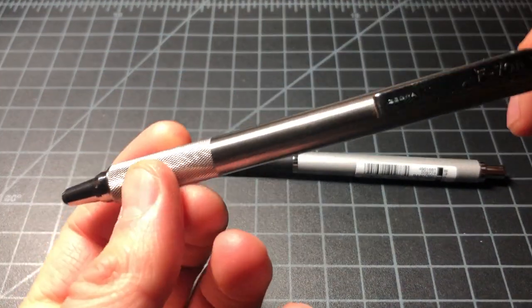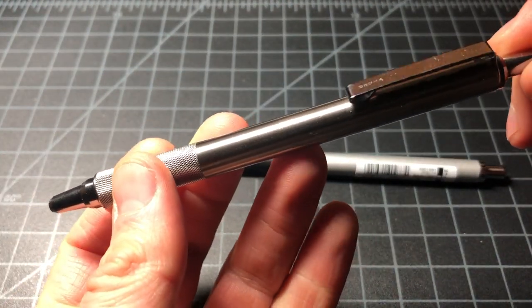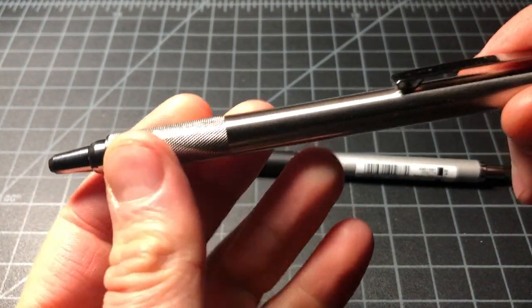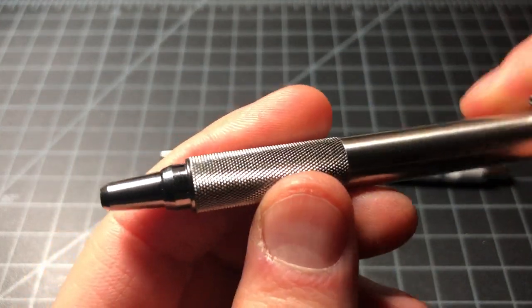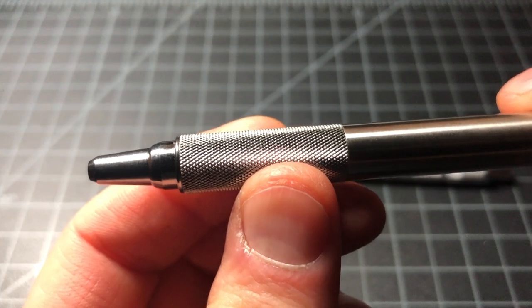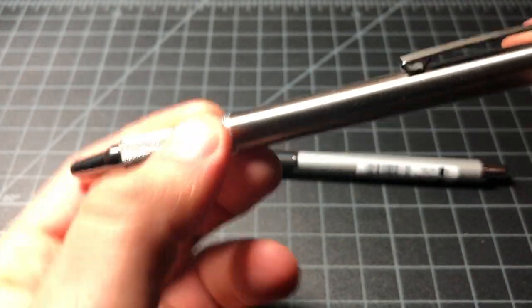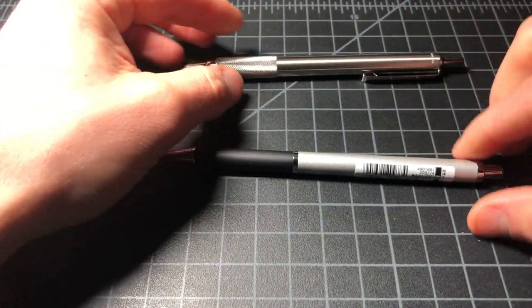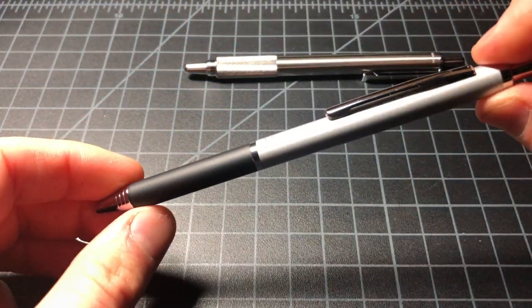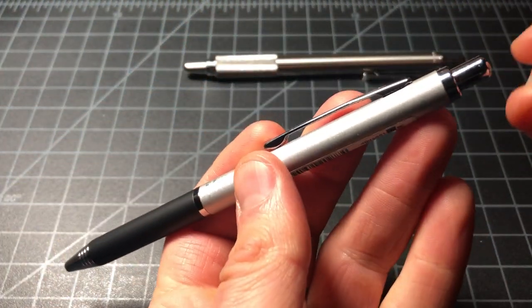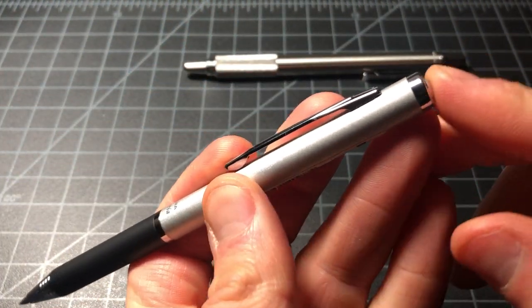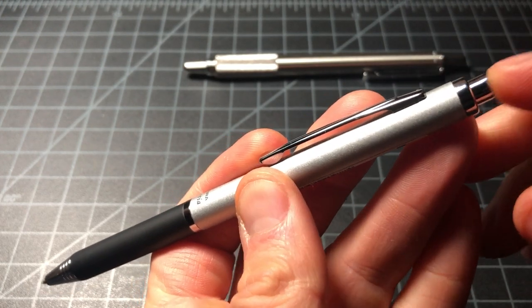But you don't get that all-metal construction or the knurled grip of the F701. Again, the Fortia I think is very good looking and I like the click mechanism better.